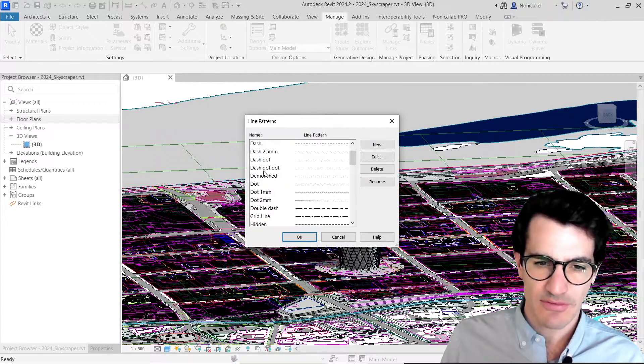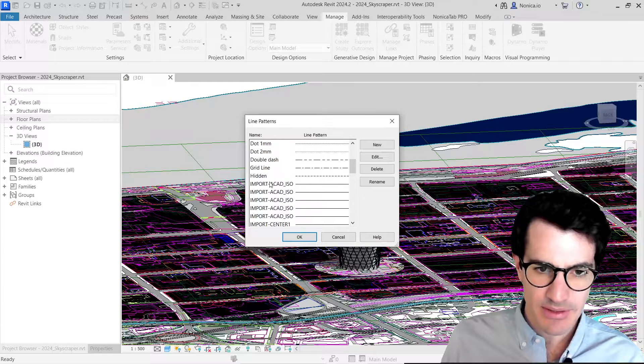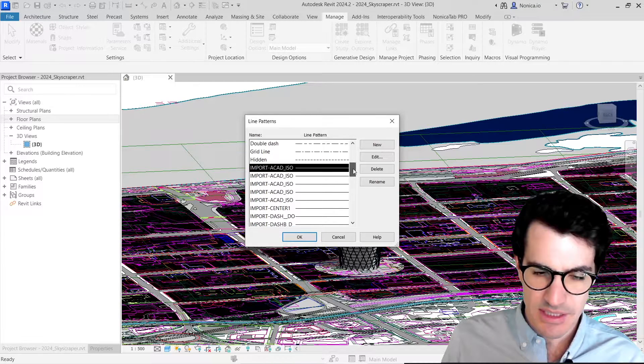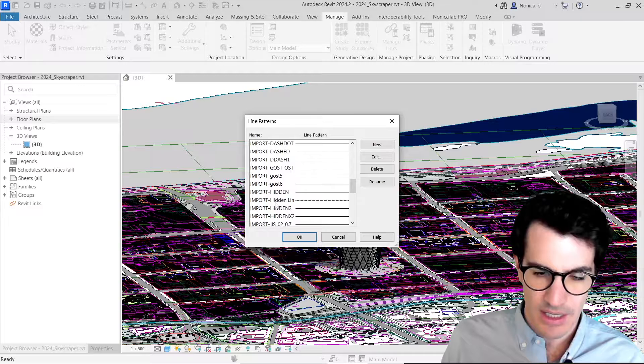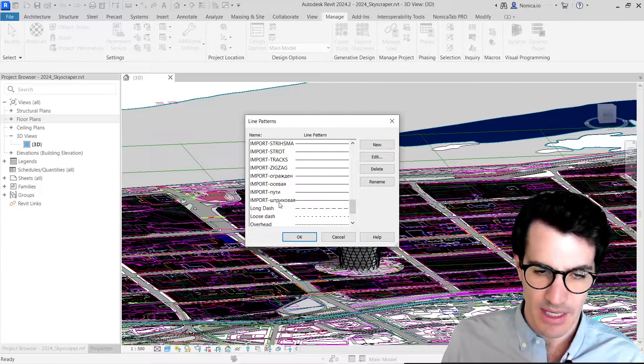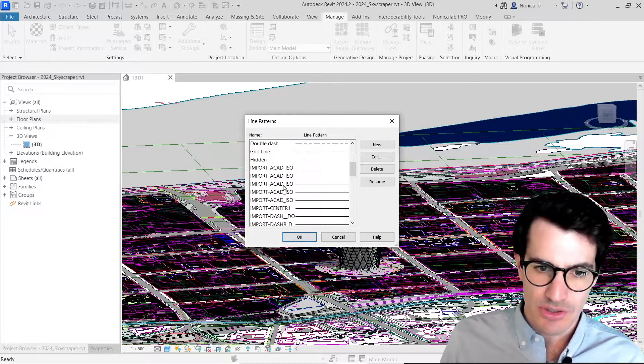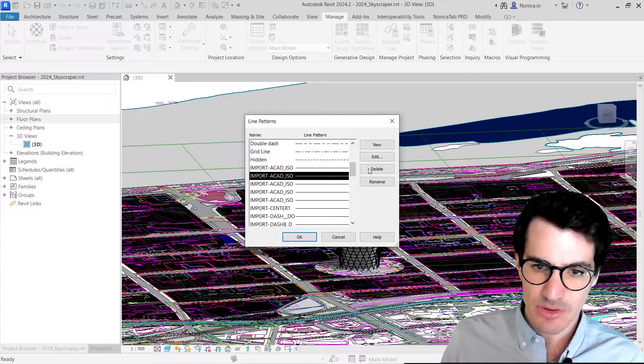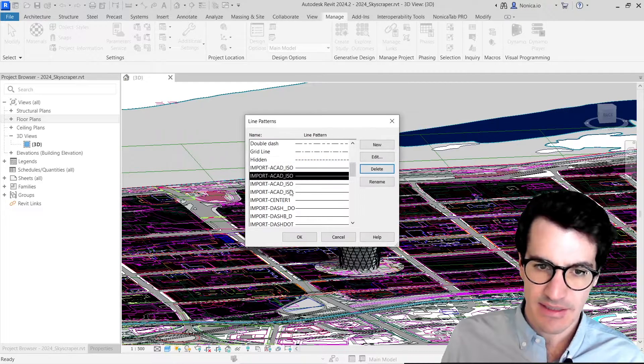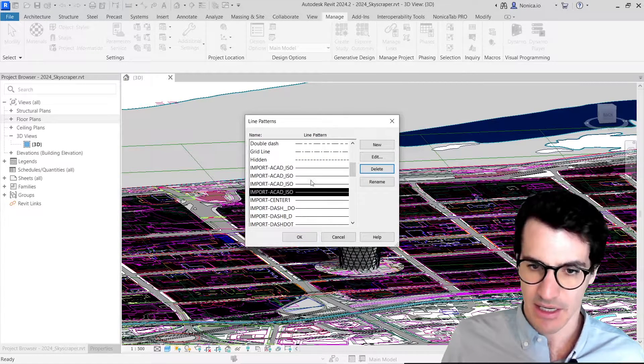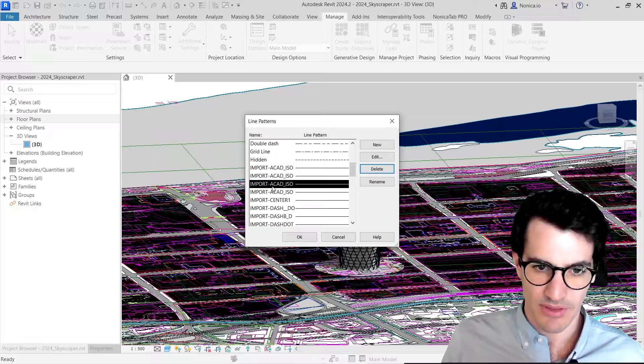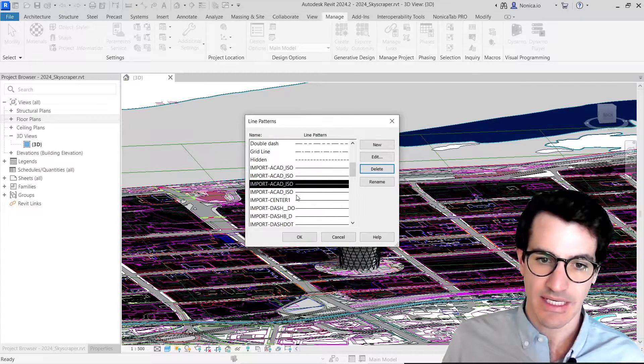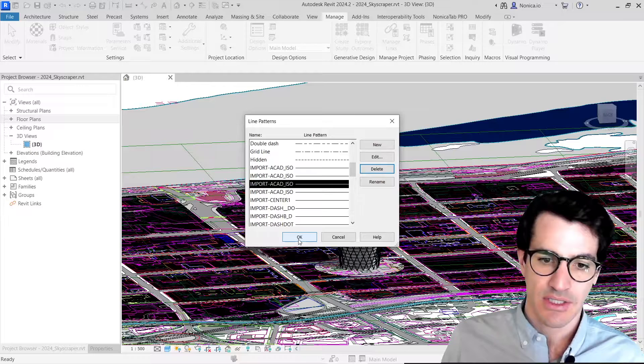First, we have some previous line patterns, and then we see that all these imports are line patterns that were coming with the file. So instead of having to go one by one deleting them, because this will actually take a long time as we cannot select multiple of them, I'm going to show you a way to actually delete all of them at once.